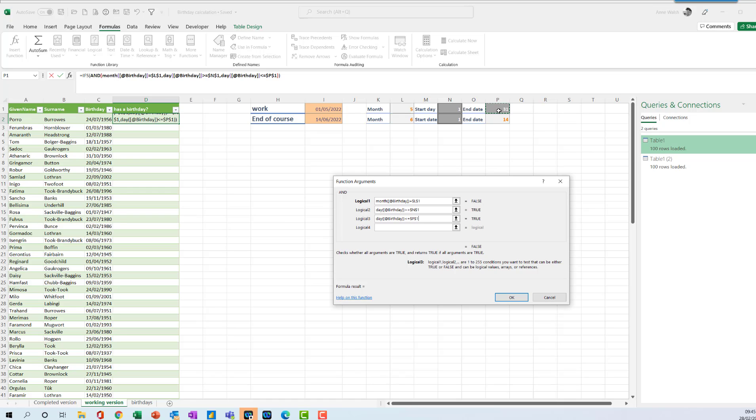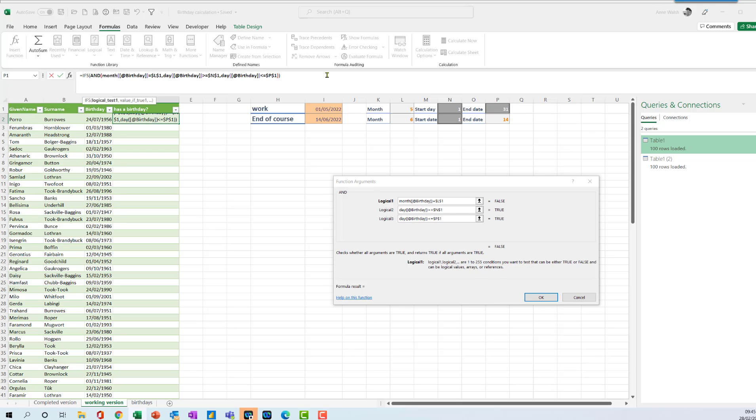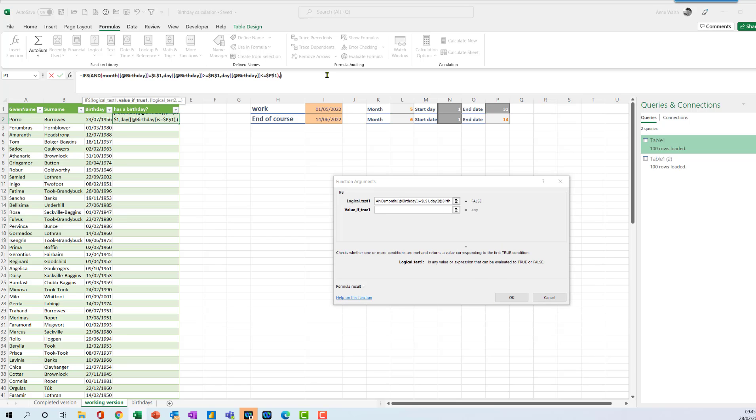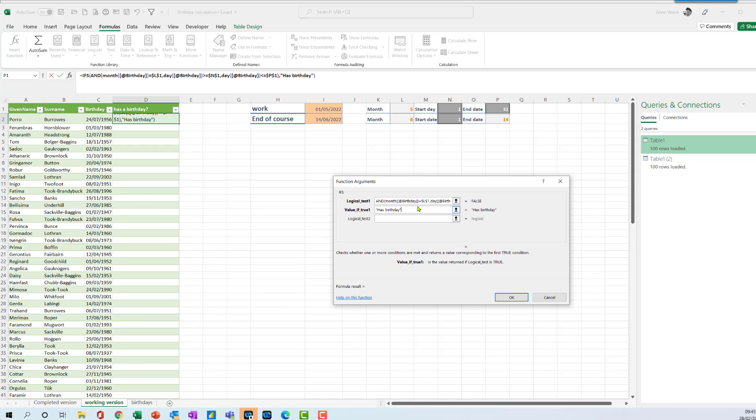And the last one then, is the day of the birthday bracket, less than or equal to this one, F4 again. So that's the first one there. And then when I do this, just come up here, click between the two brackets and put comma, and I'm going to say if it's true, has birthday.